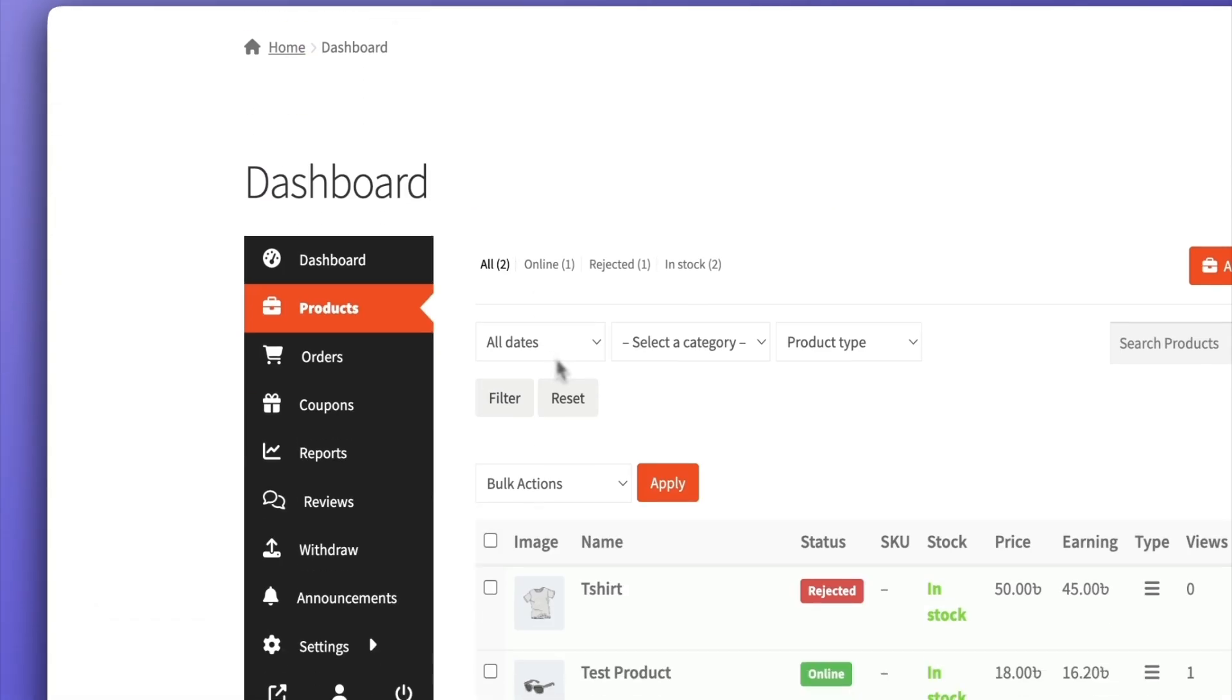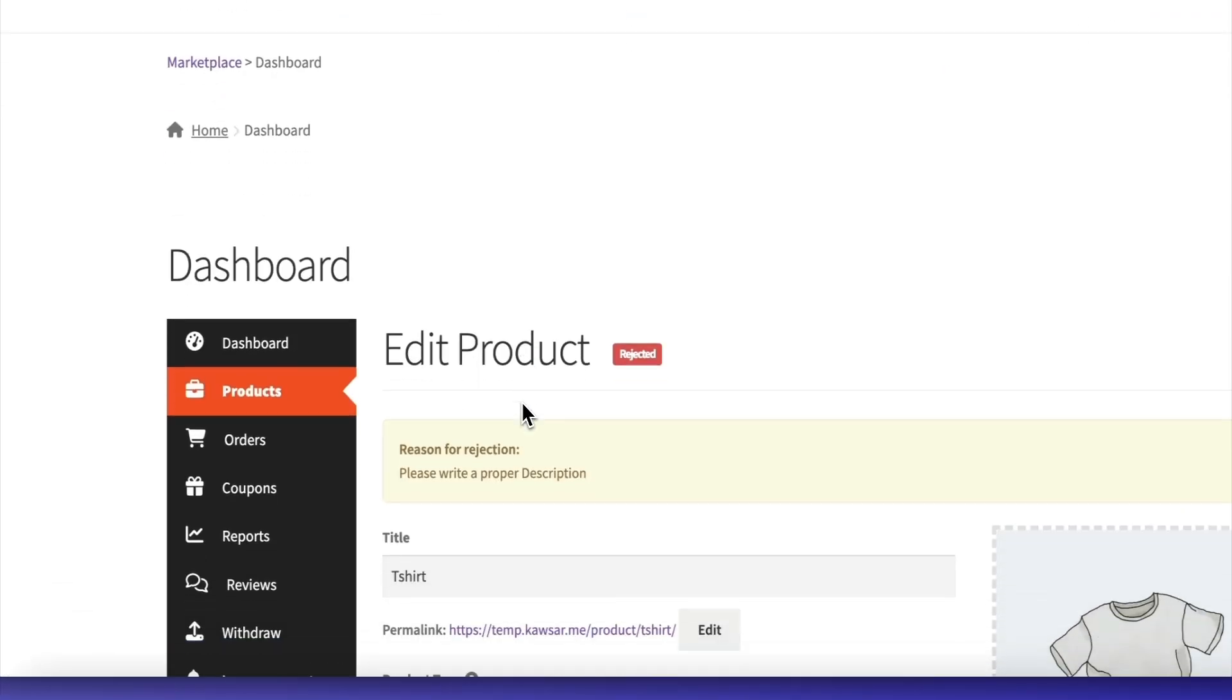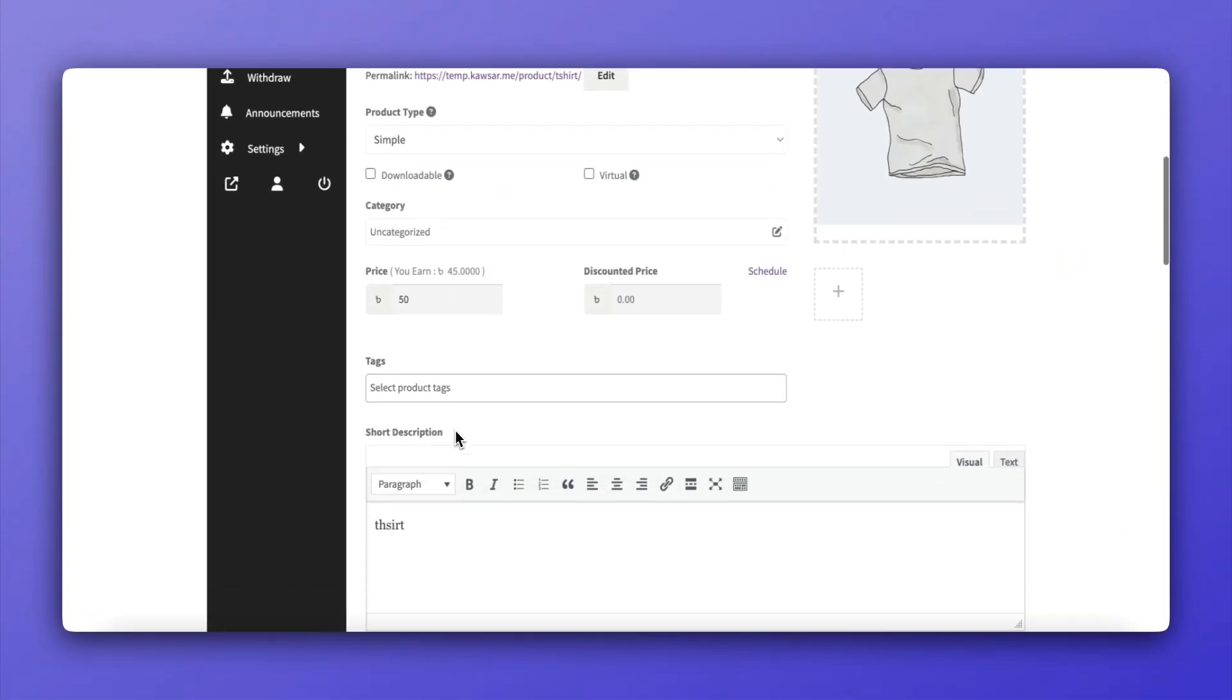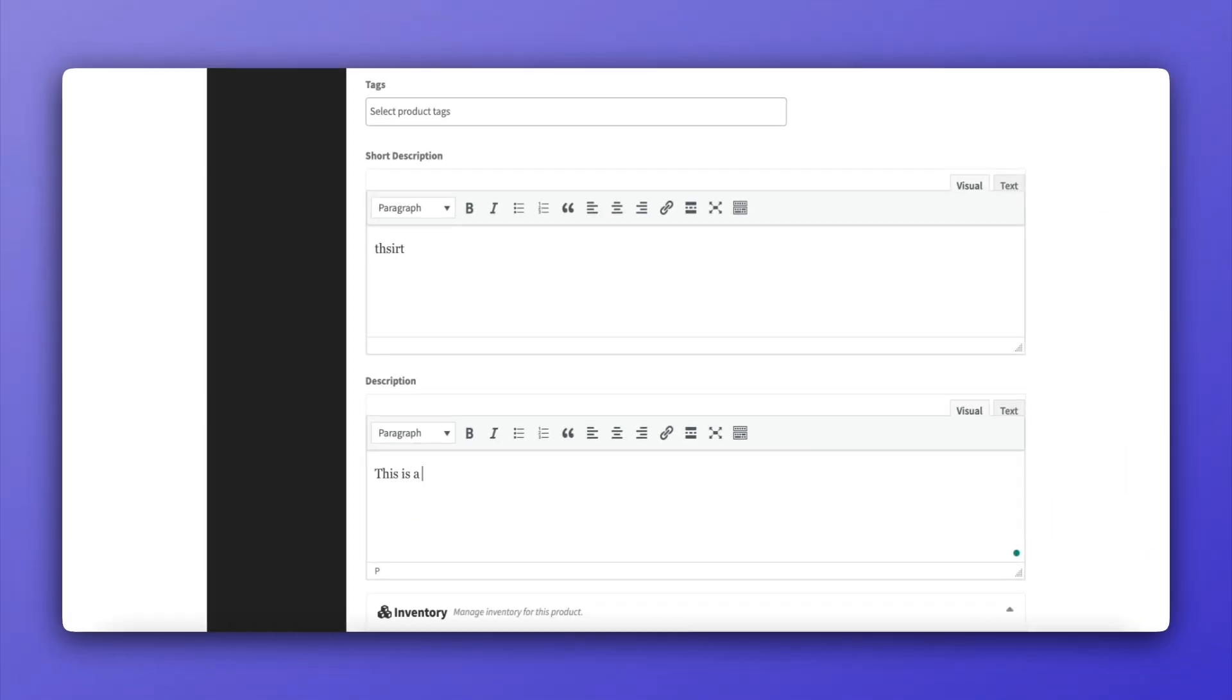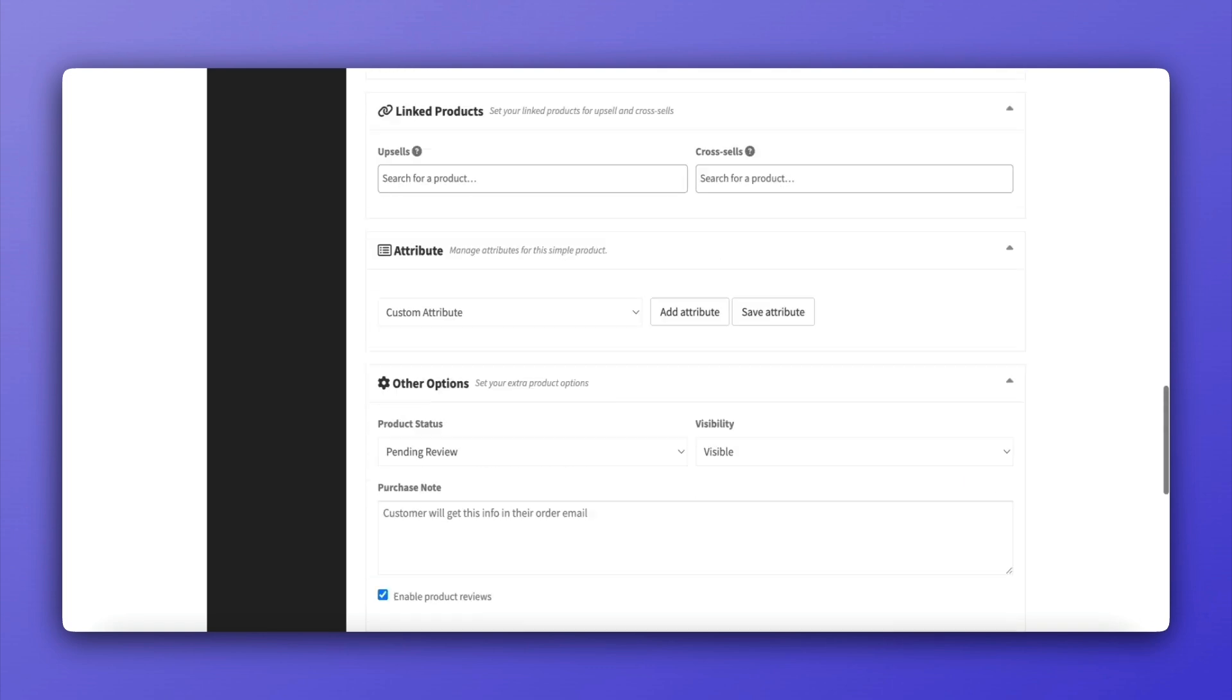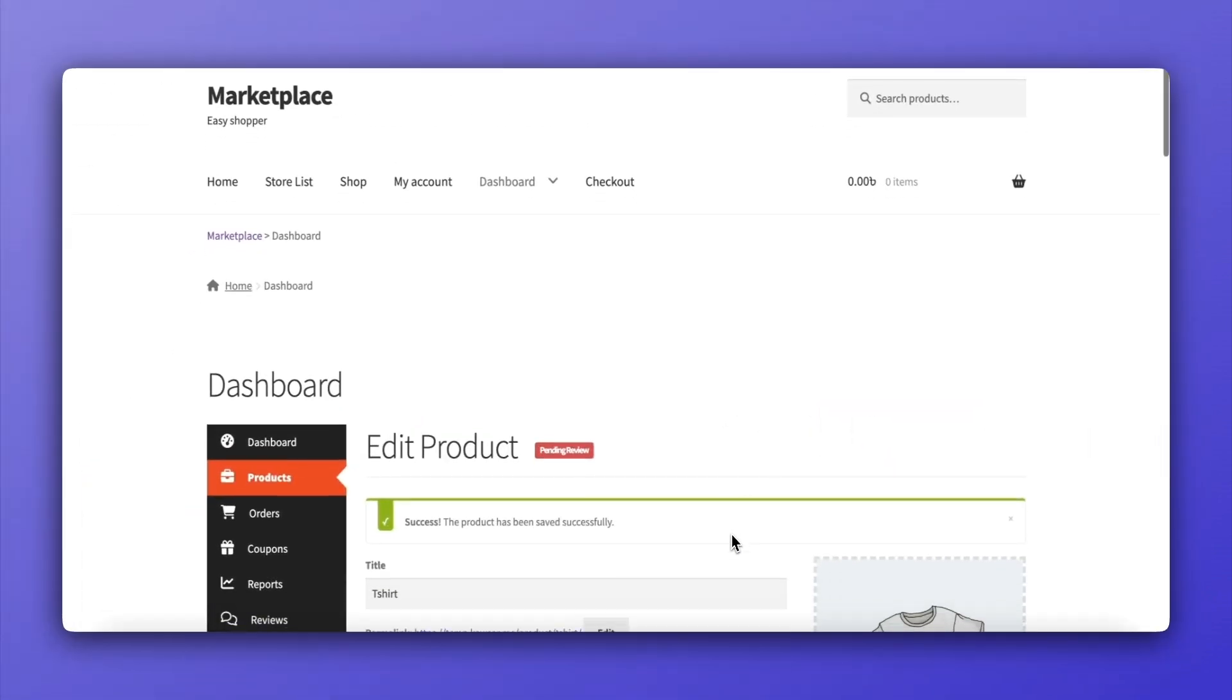Go to the Rejected Products section on the product page. Edit the product according to the admin's feedback, then save and resubmit the product for review.